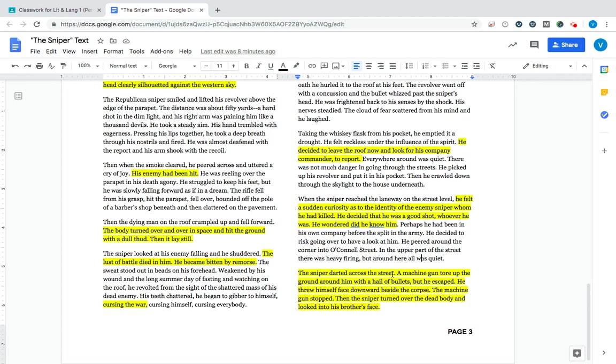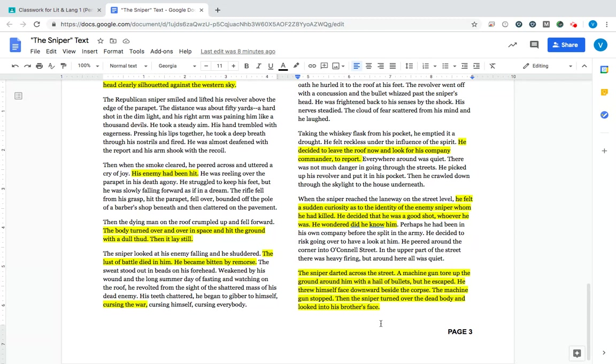So in the end, the sniper darted across the street. Someone is shooting at him from a distance, but he escapes that gunfire. He threw himself face downward beside the corpse of the enemy. The machine gun stopped. Then the sniper turned over the dead body of the man he shot and looked into his brother's face. So think for a second. What does that mean? It's a bit of a plot twist at the end. The enemy sniper was actually our main character's brother. He shot and killed his brother in the civil war.